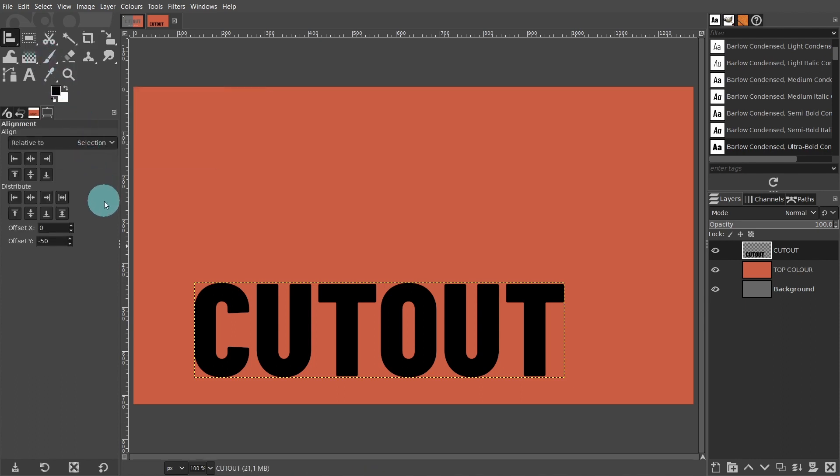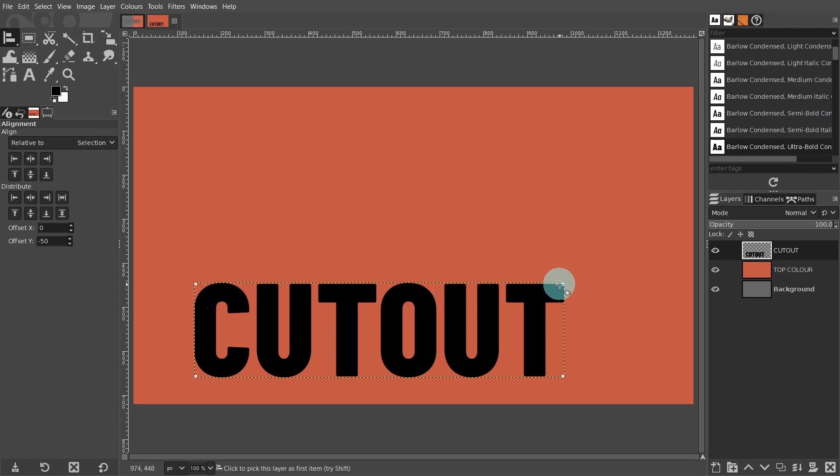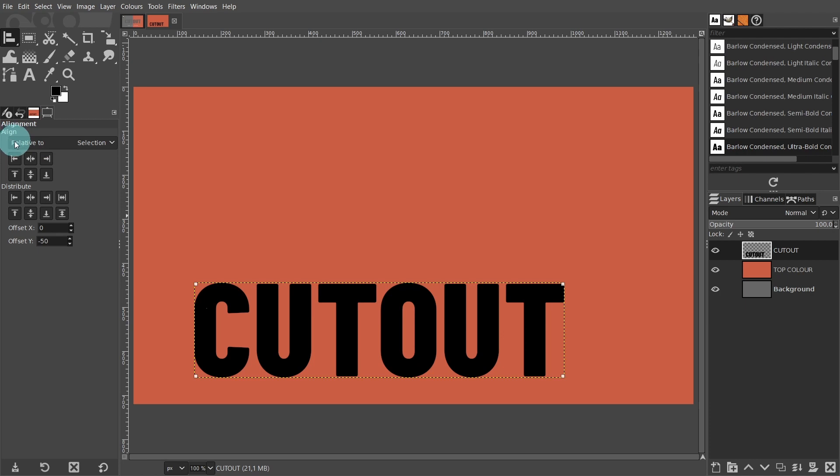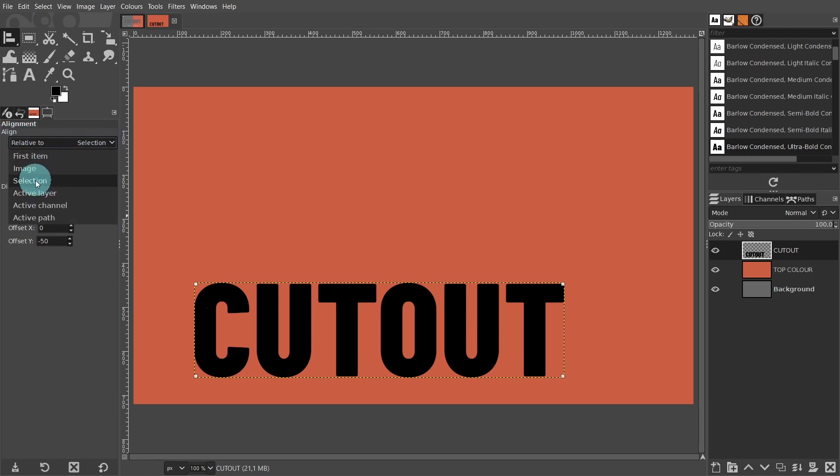First activate the selection, so click on the text. When the tool is activated, four tiny squares appear in the corners of the boundary line. Now come over to the tool settings, and under alignment, make sure relative is set to selection. If not, you can select it from the drop down menu.